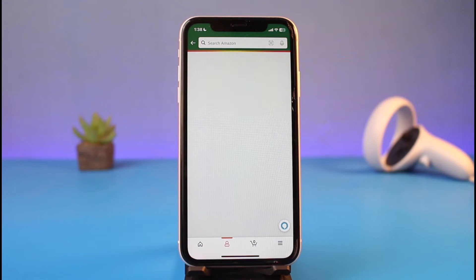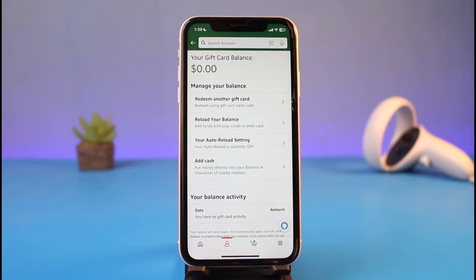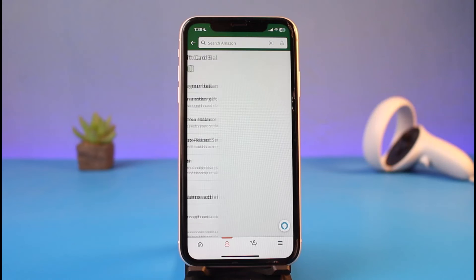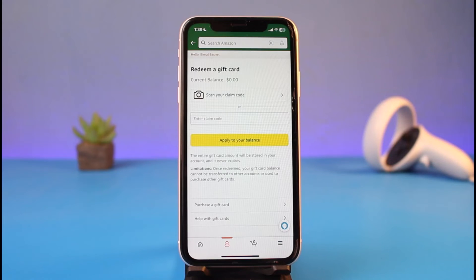If you don't find that option, you can also use the search box. On the next page you have four options: one is to redeem another gift card — which is what we are looking for — and the others include reloading your balance, auto reload settings, and adding cash. Since we are trying to redeem our gift card, tap on the option called 'Redeem Another Gift Card'.